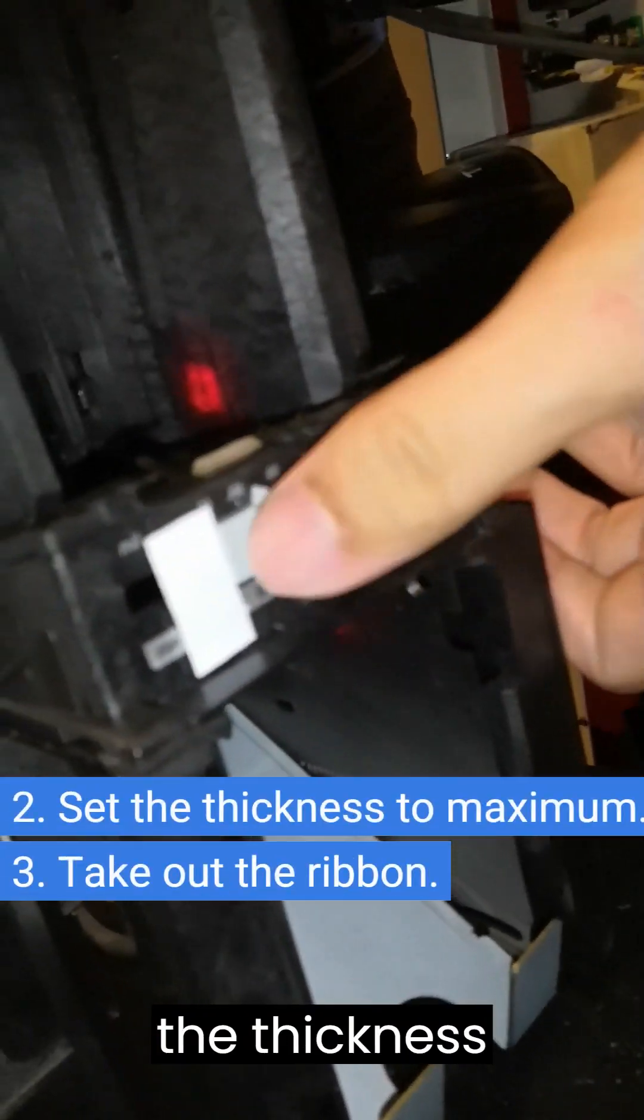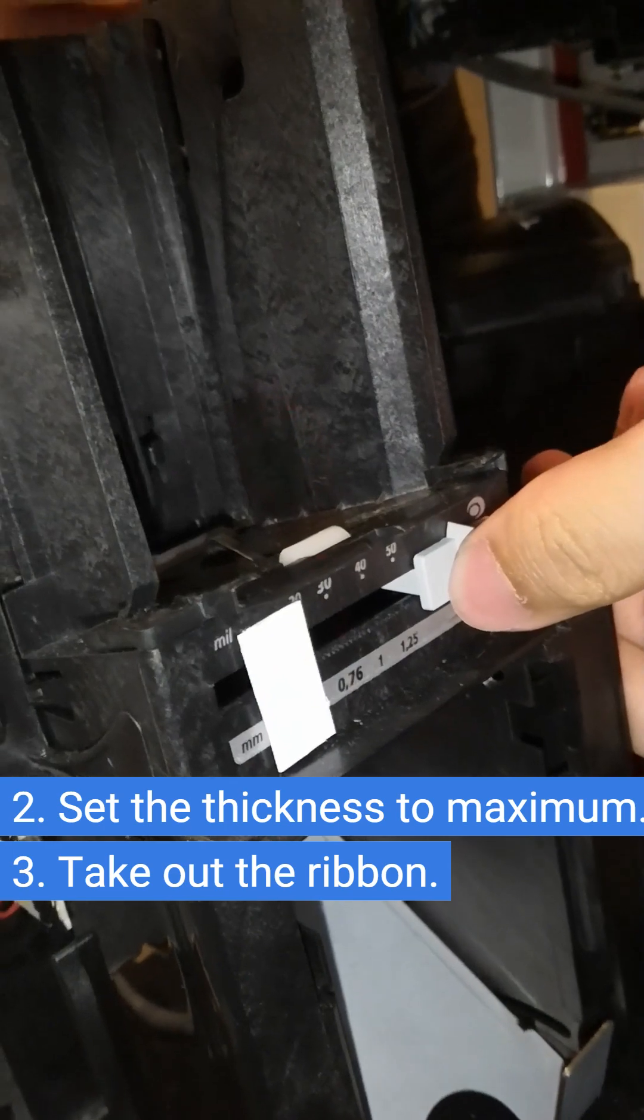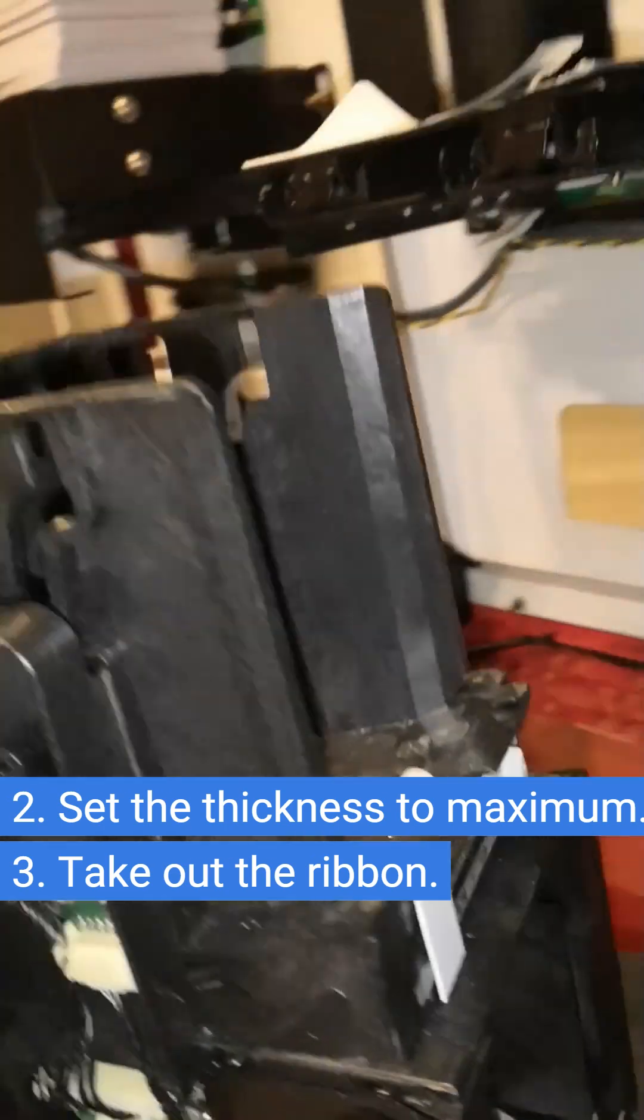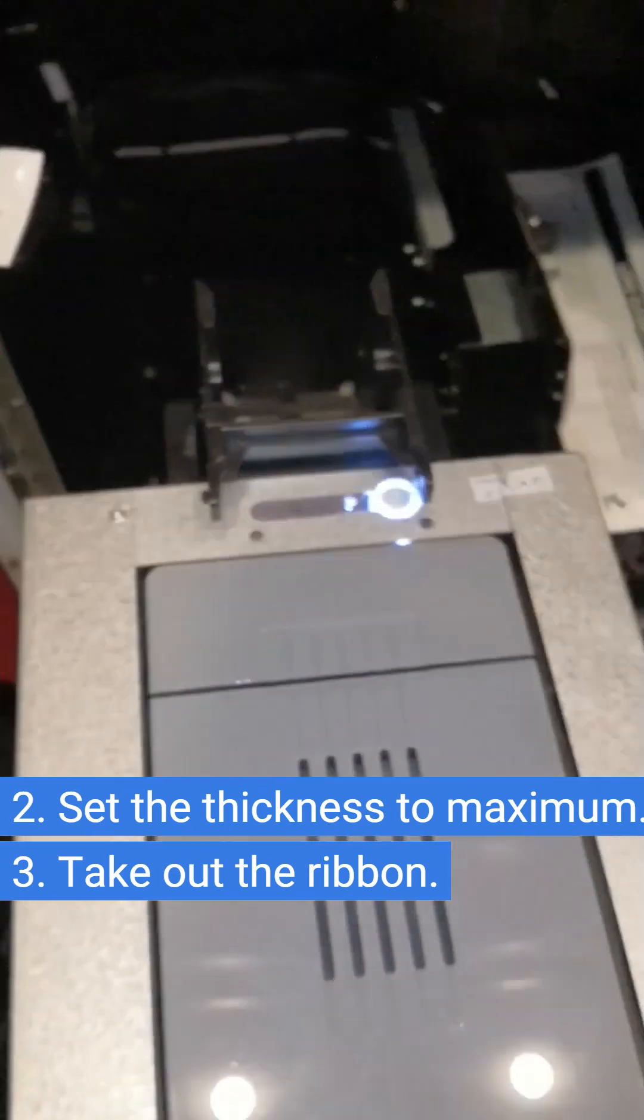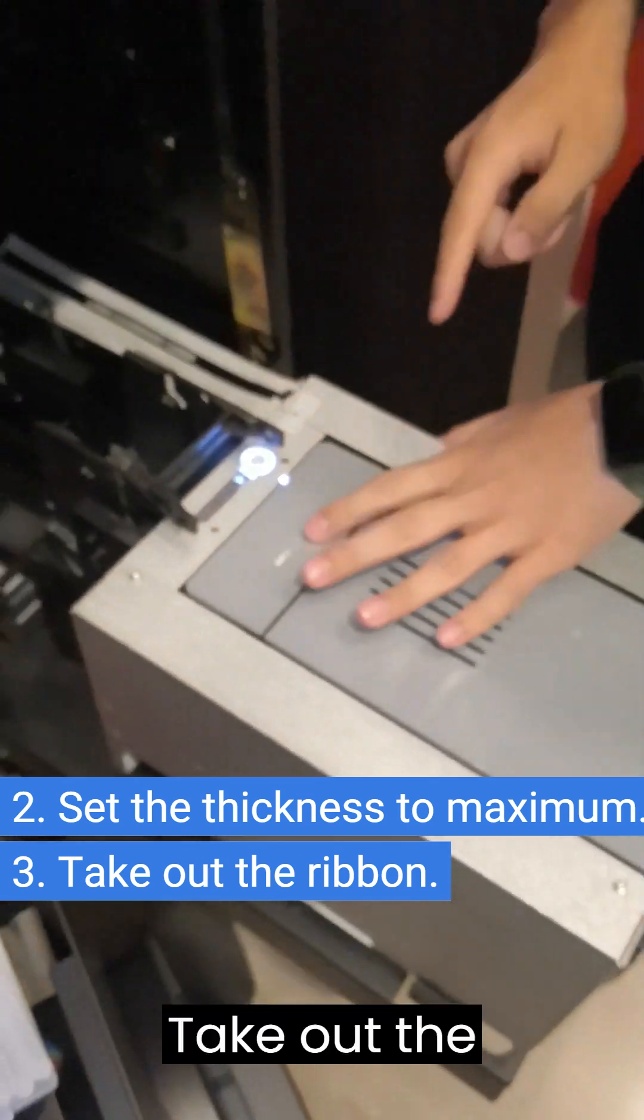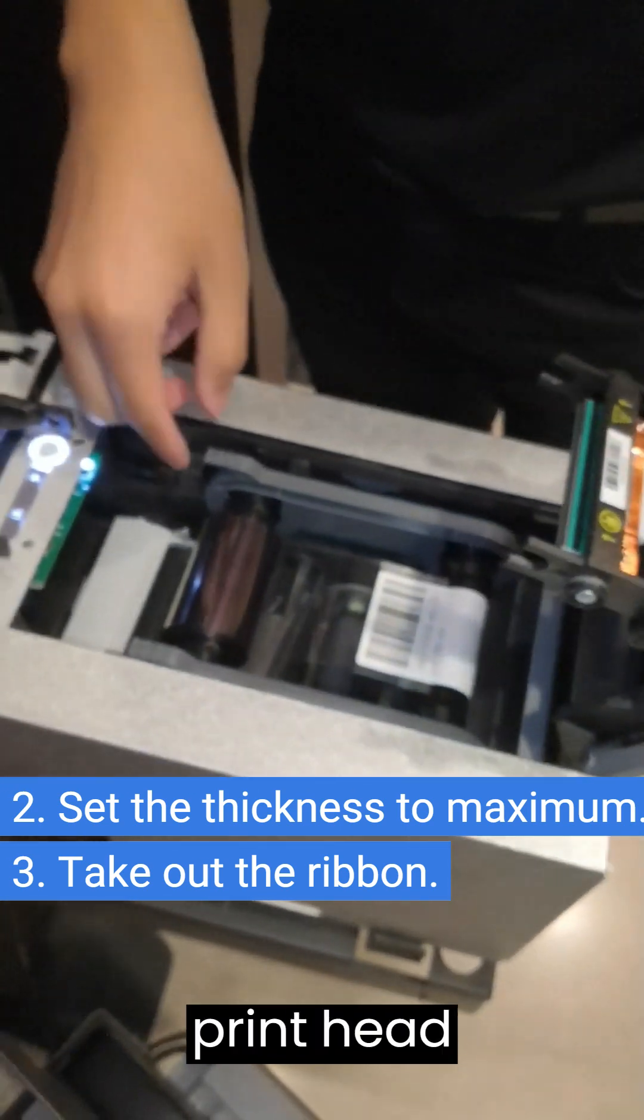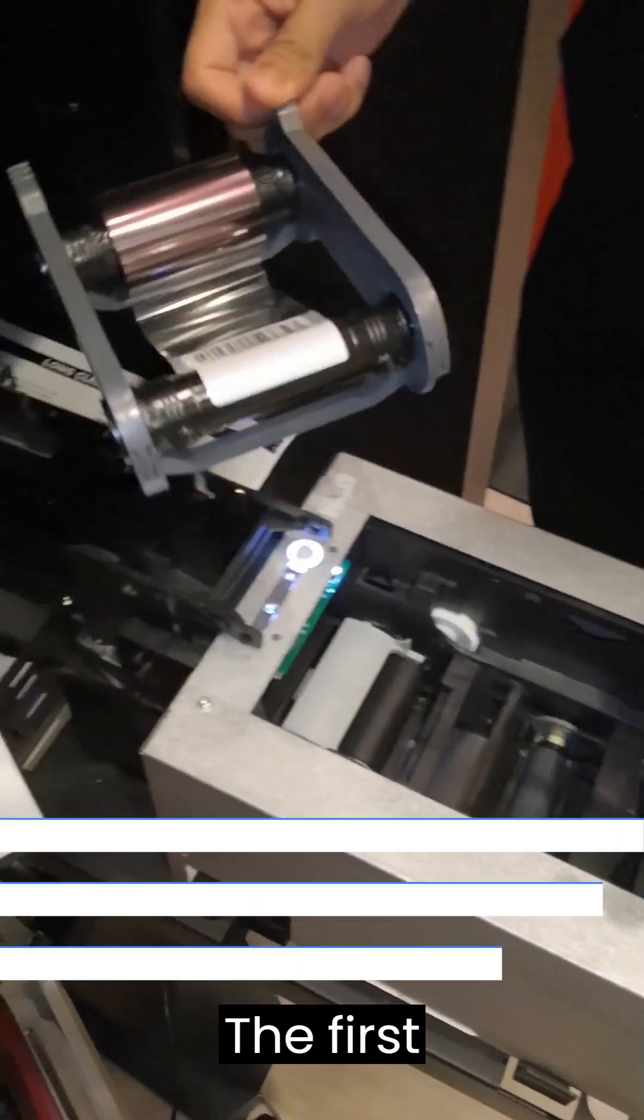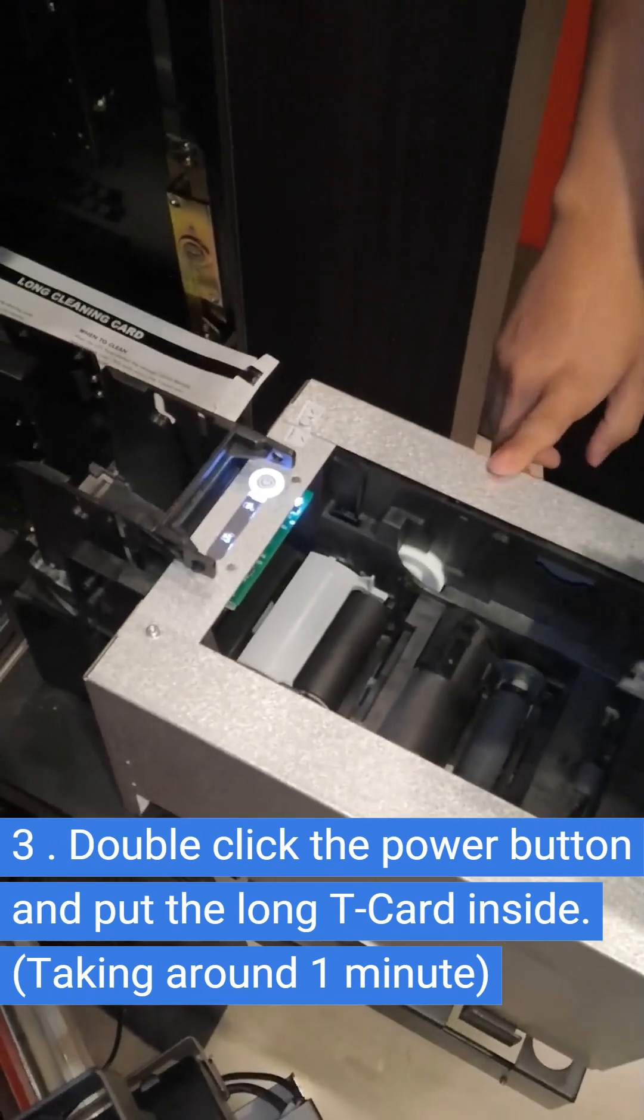Adhere set the thickness to maximum. Take out the ribbon and close back the printhead cover. The first cleaning step involves using the long T-card.